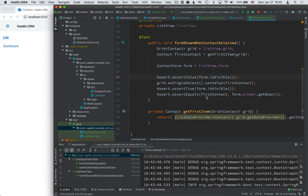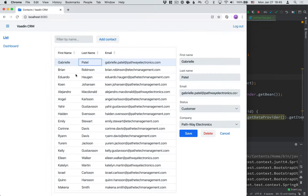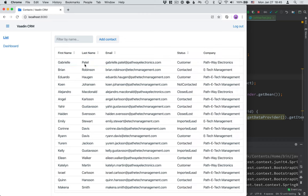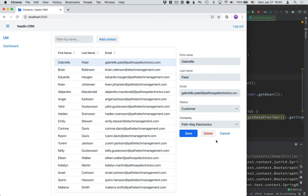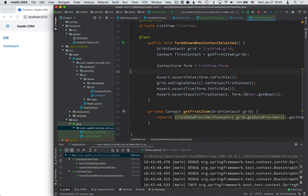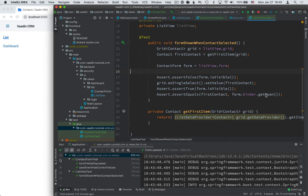Finally, we assert that the correct contact got bound to that form. So what we're checking is that when somebody selects this first contact here, the form gets shown and the right values are populated in that form. Our unit test for the form already verified that the correct values get populated. So it's enough for us here to just make sure that the right bean got bound to the binder.